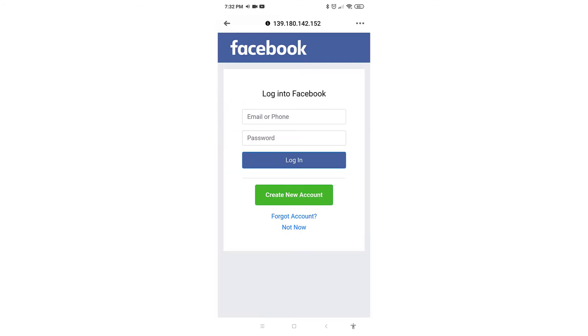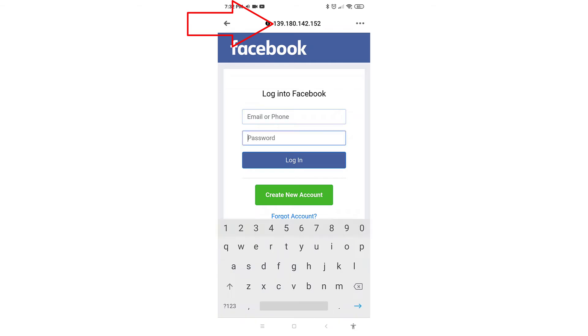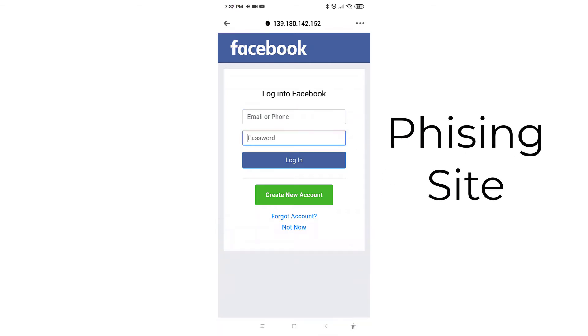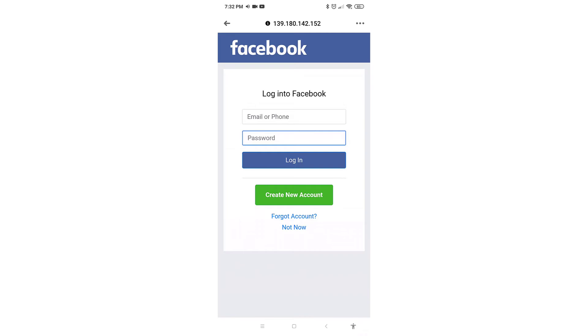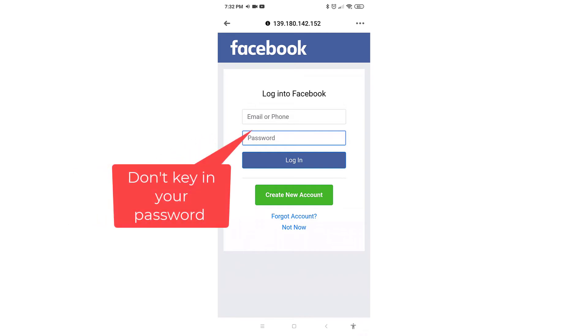So over here you have a URL of an IP address and this is definitely not the standard of Facebook where it will ask you to log in your username and password again. So if someone is careless enough to key in their username and password, they will lose their Facebook account.